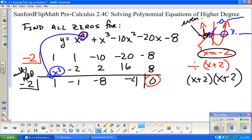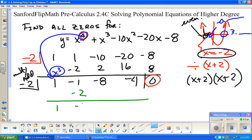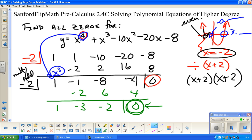I'm not going to start over from the beginning — that would just give me what I started with. Instead, I'll pick up where I left off. Bring down the one, multiply, add, multiply, add, multiply, add. I get a remainder of zero again! So x plus 2 was indeed a factor twice. I divided by x plus 2 once, got zero remainder; divided by x plus 2 again, got zero remainder. Just a reminder: just because you're doing division doesn't mean the remainder is always zero — but if something is a factor, the remainder must be zero.